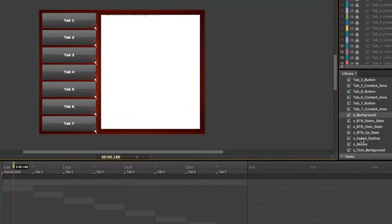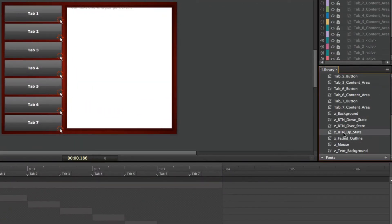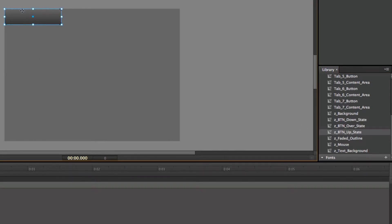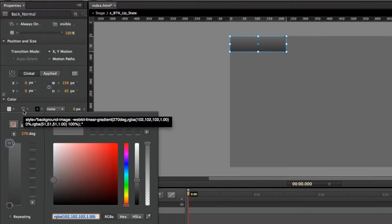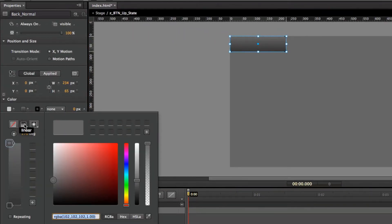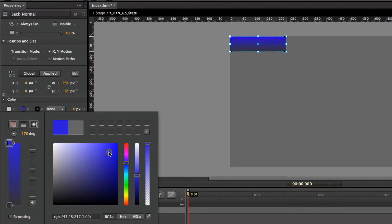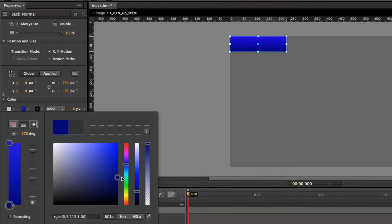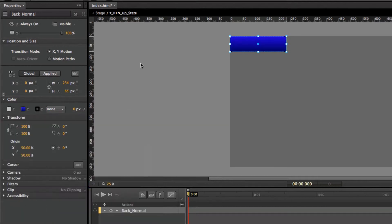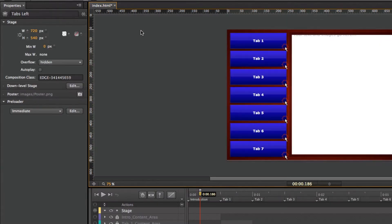I'm going to come into the ZBTN — which stands for button — up state. Just double click on that and there's our button. Go ahead to the gradient — in this case it's a linear gradient. Let's go ahead and change this to a blue gradient, starting out with a lighter blue on top and a darker blue on the bottom. To go back to my stage, I just hit the stage breadcrumb on the top black bar. Now you can see that all seven of my buttons have already changed with the up state.